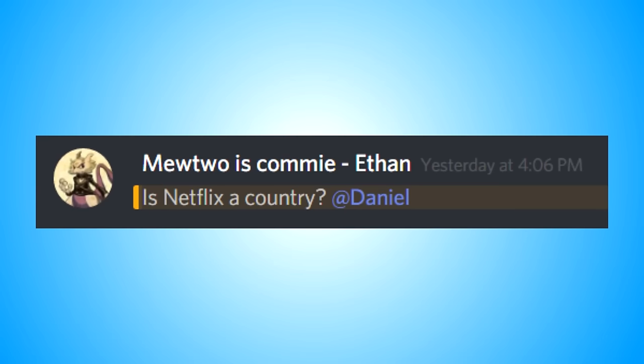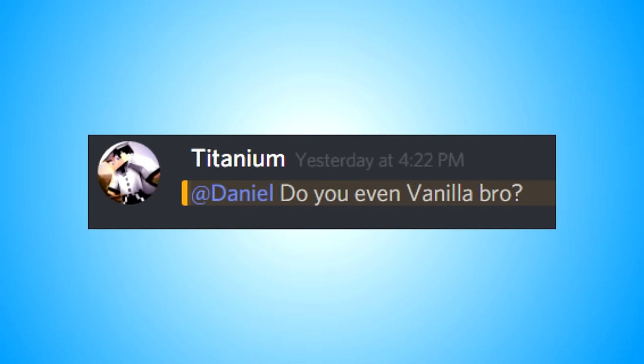Is Netflix a country? No, of course it's not. Do you even vanilla bro? No.